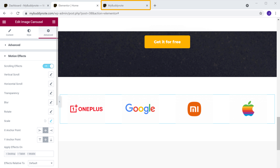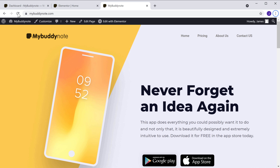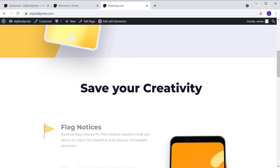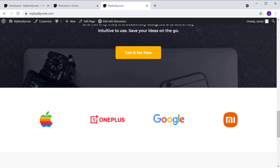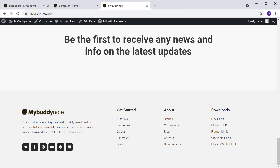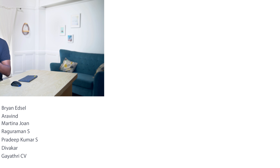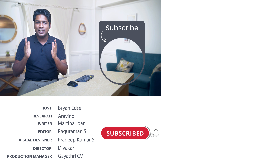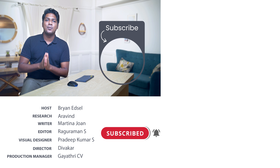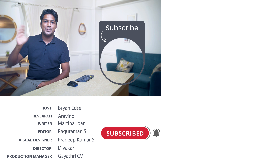So now if we go to our site, click Refresh, and scroll down, you can see all the effects that you had added. So that's it guys, this is how you can add the parallax scrolling effects to your site. To get this effect, you need to have the Elementor Pro plugin. To get the plugin, just click the link below this video. Also make sure you subscribe to Website Learners to get more videos like this one. Thanks for watching, I'll see you in the next video. Take care, bye bye.